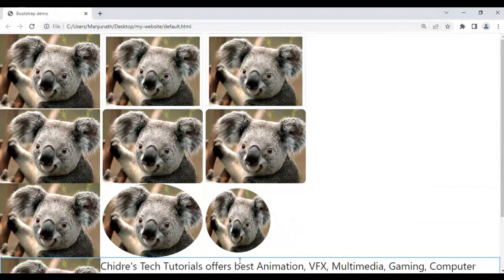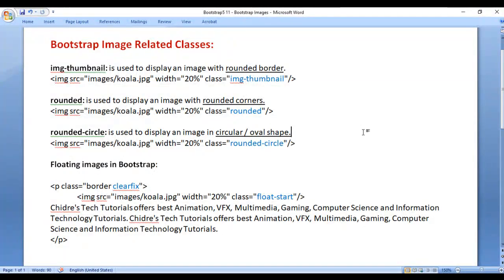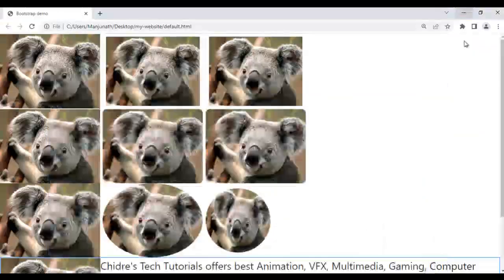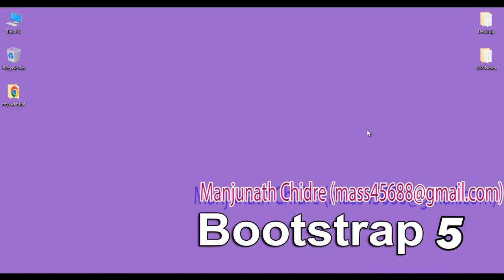That's it for this video tutorial. I hope you have clearly understood Bootstrap image-related classes. I suggest you note down the classes and try to remember them, as they are very helpful when designing responsive websites — practice as much as possible. If you like this video, hit the like button and share with your friends. In upcoming video tutorials, we will discuss more about Bootstrap 5. Do not forget to subscribe to our YouTube channel. Keep learning, keep coding, keep sharing. Thank you very much — see you in the next tutorial.